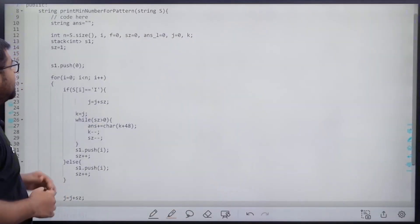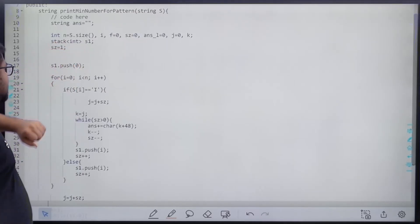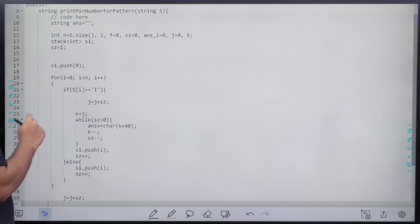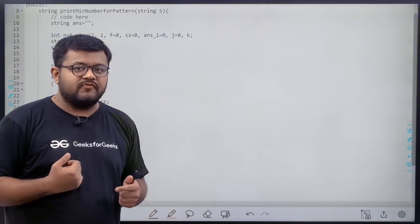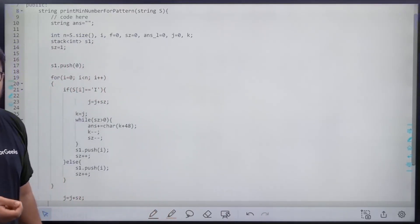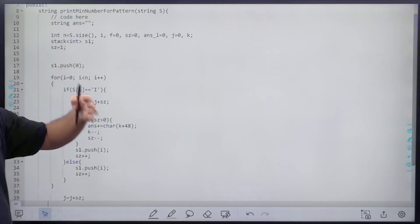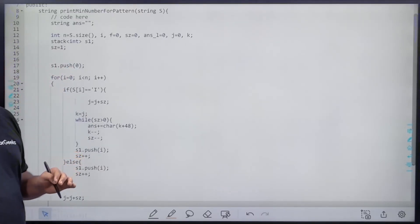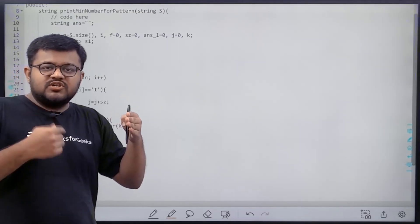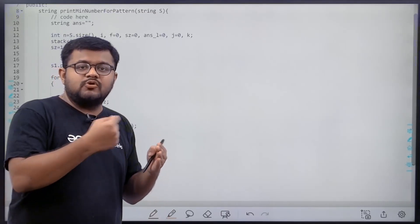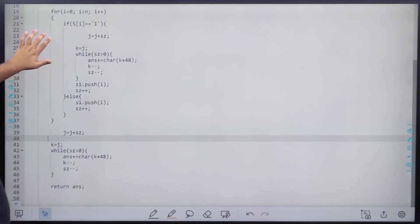For the implementation: take an answer string, a variable n for string size, a stack, and sz representing stack size initialized to zero. We push index 0 into the stack initially — because even for a single 'D', the first character isn't filled immediately since it depends on how many D's follow. For example, two D's gives 3,2,1 while one D gives 2,1. We then loop from i=0 to n.